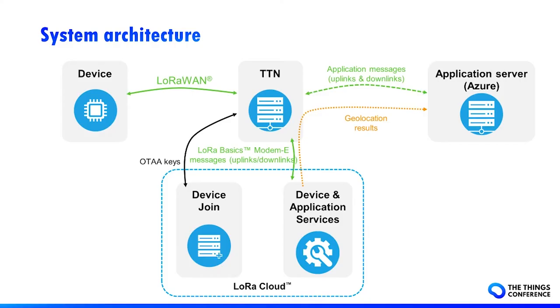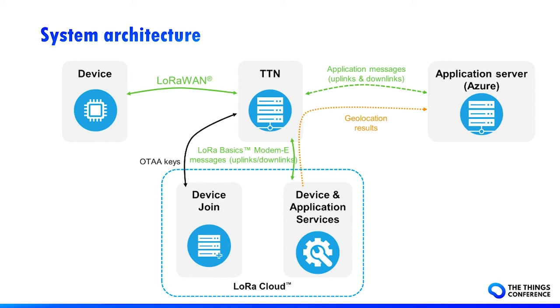So, how TTN integration of LoRa Cloud works? The device is communicating with TTN thanks to LoRaWAN protocol, and Centech Device Join is a joint server securely delivering the session keys. All device management frames and almanac updates are transported on specific port, routed by TTN to the device and application services server. Then, if required, TTN forward device and application services downlinks to the device, but also to the application server for application data like reconstructed files or position coordinates. The application server will be Azure in this demonstration.